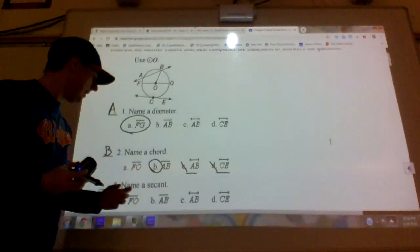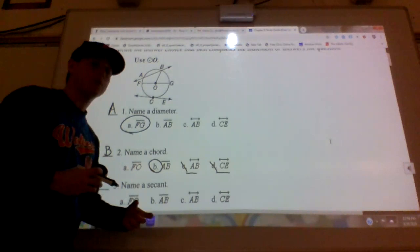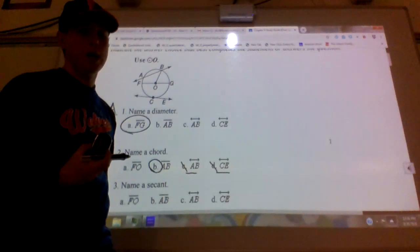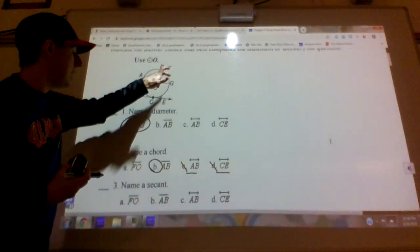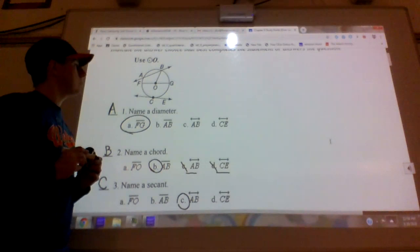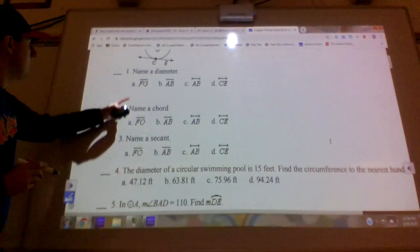Number three: a secant uses the exact same answer choices. A secant is pretty much a chord that keeps going — it's a line that hits the circle twice and goes through the circle. So chord A B, if it kept going, that is a secant. Line A B, which is option C, is my answer for the secant.